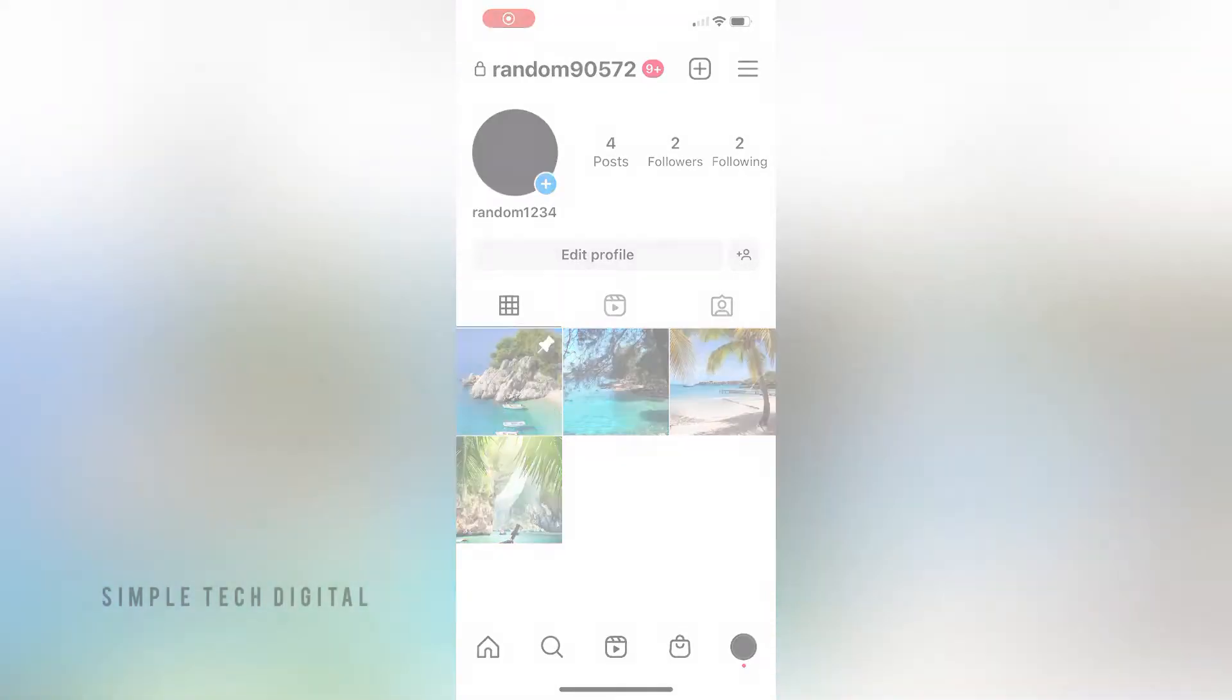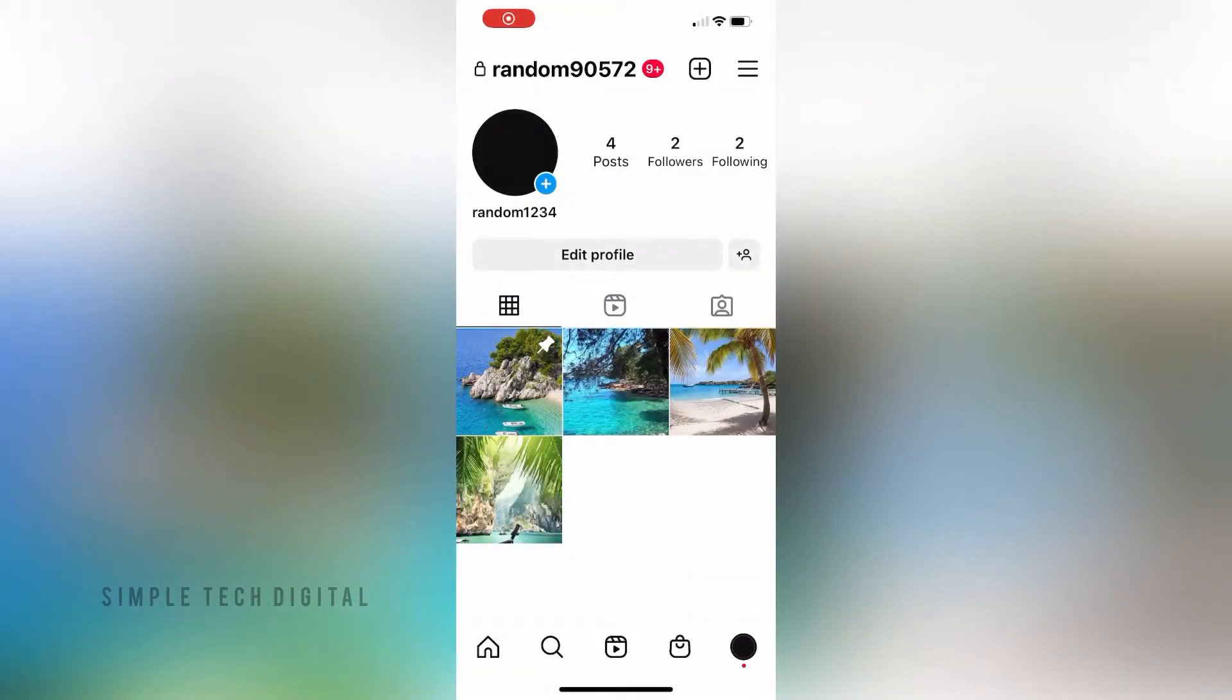In this video, I'm going to show you how you can disable your activity status on Instagram. It's very easy to do, and you can complete it on your Android or iOS device. So without wasting any more time, let's get started.